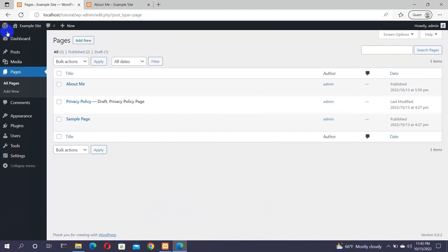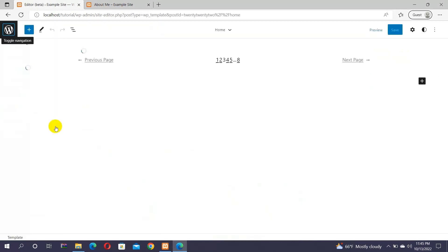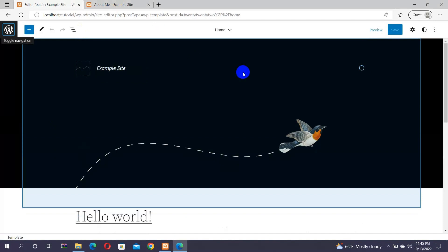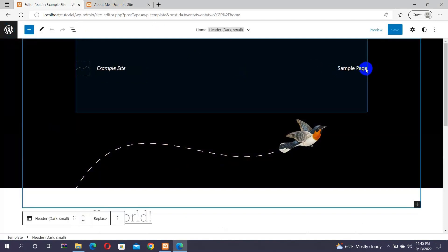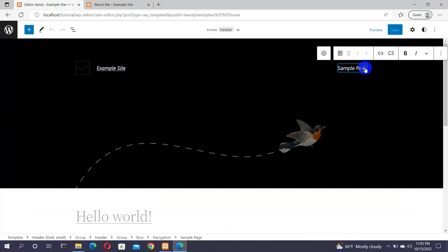For that, go back to your dashboard, click on the Appearance menu, and go to Editor. This will open up the site editor using the 2022 default WordPress theme that uses the full site editing feature. You can see that the About Me page is not added as a navigational menu item.